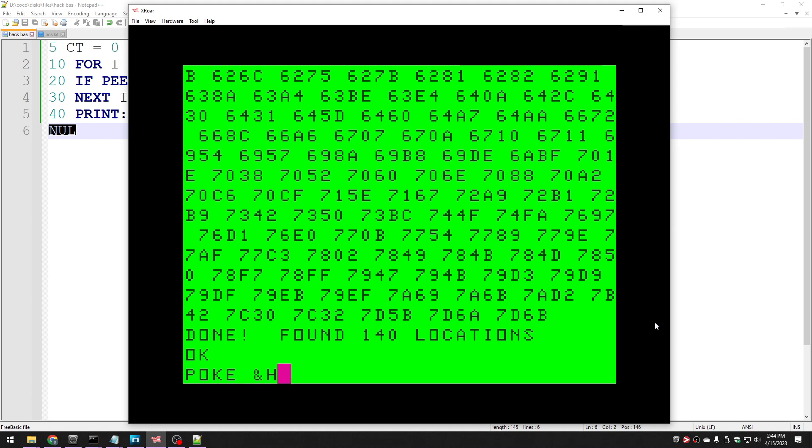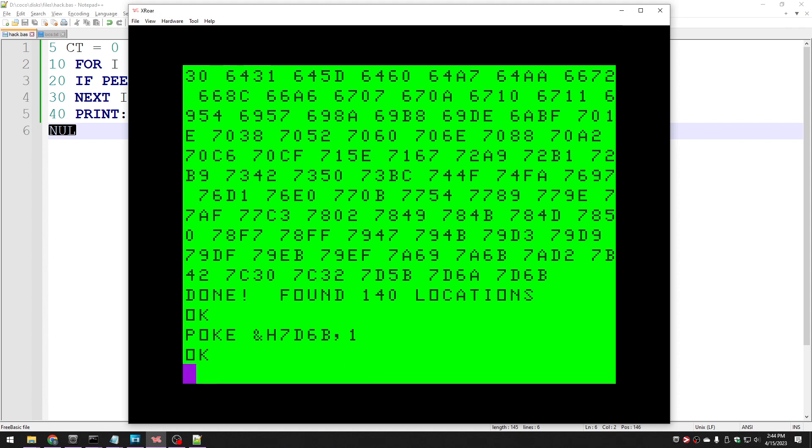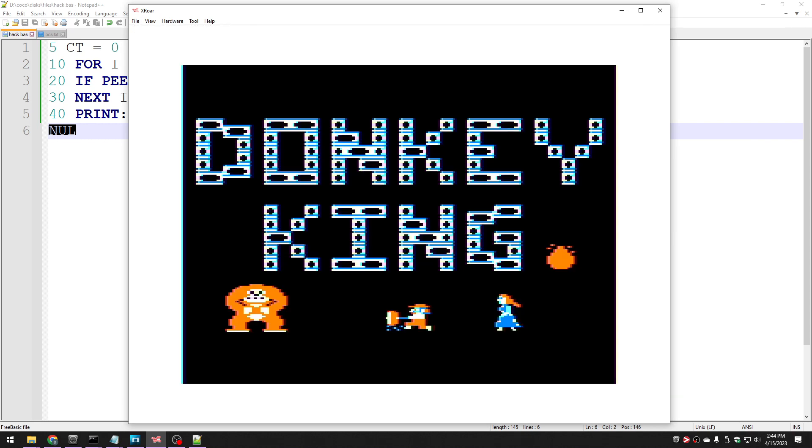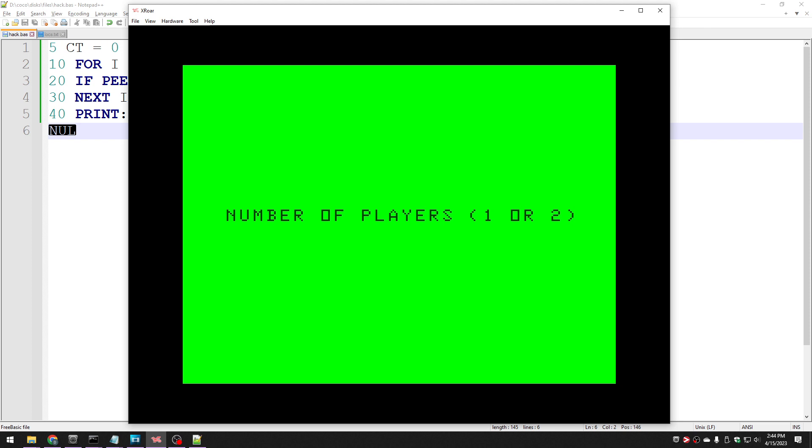I'll start at the last one. Seven D six B comma. Let's say one. And then if I only get one man on the practice game, then I know it works. It's not going to work, but let's see what happens. It'll probably just work and crash in some weird place.